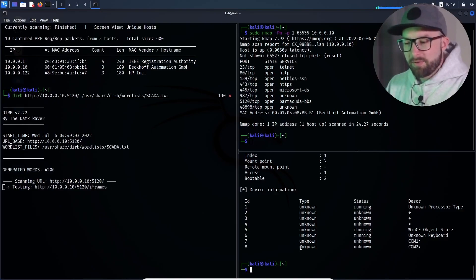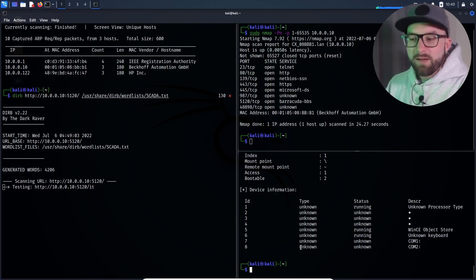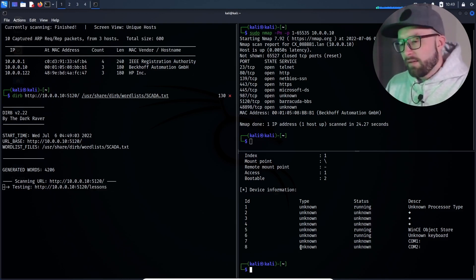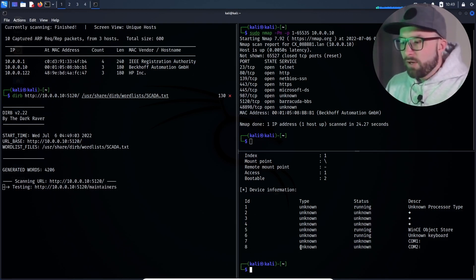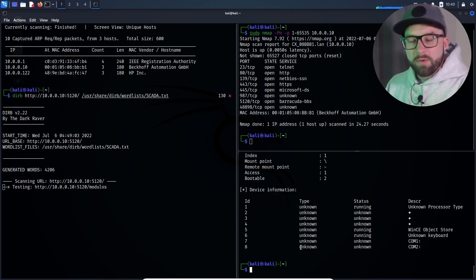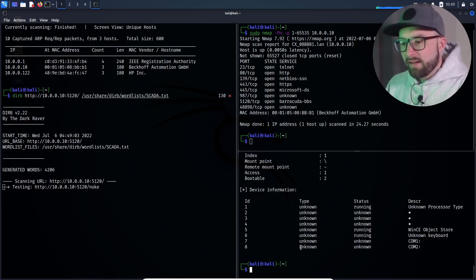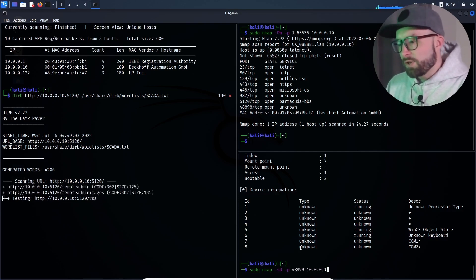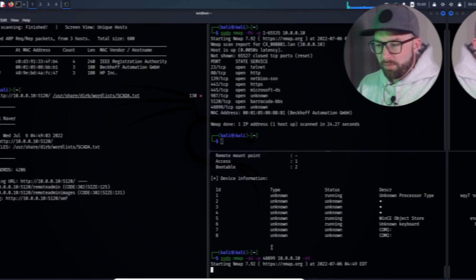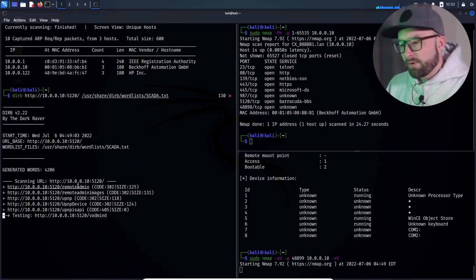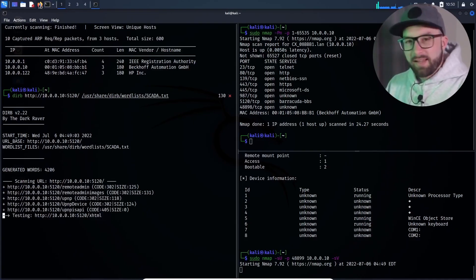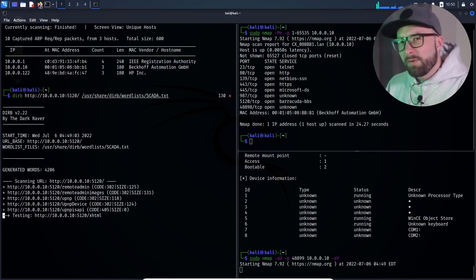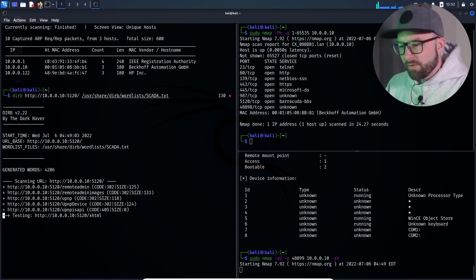TCP port 48898 was detected as open and the AMS ADS protocol typically runs on this port with Beckoff ICS. The attacker then starts a UDP scan on port 48899, which also runs this protocol. The directory traversal is finished and an undocumented remote admin access was found.